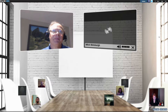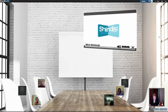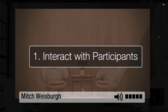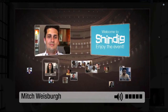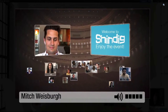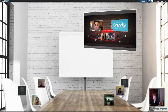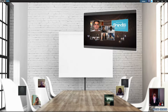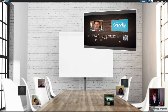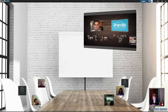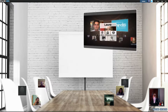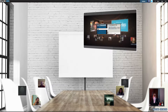Welcome to Shindig, the video chat event provider. Click on any participant's image to engage in a private video chat. Double click on another participant to add them to your existing conversation. Click the arrow to exit. You can also send an instant message either to an individual or to your entire room.